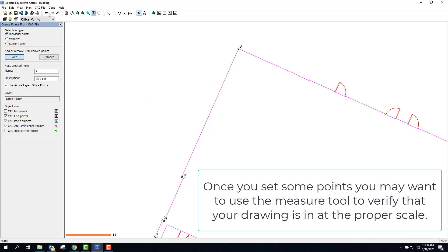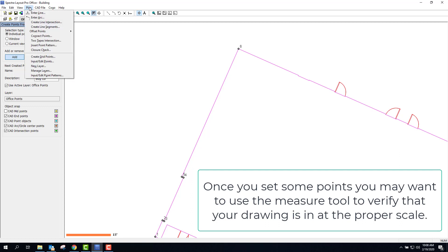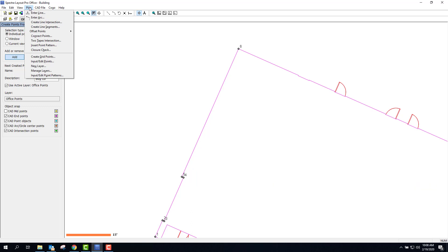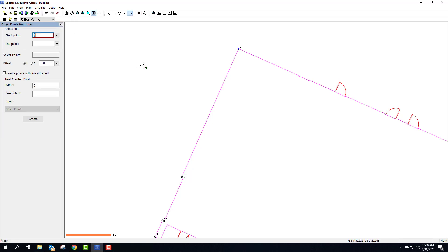If I wanted to create offset points so that I'm not, if I'm out there staking out and I start digging my hole, well, I want points that are offset. So I can do from a line.